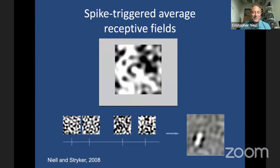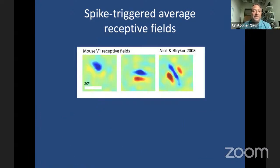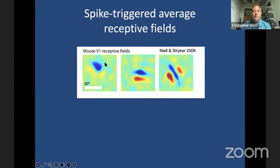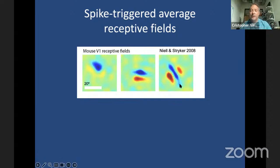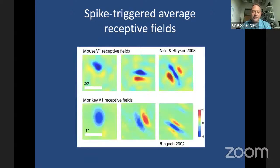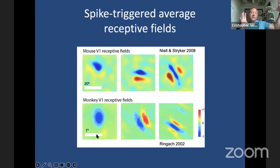For a particular neuron, you can see it responded to a light bar with dark edges — very similar to what Hubel and Wiesel would have drawn many years ago. We measured a number of these receptive fields. The region where the neuron responds to dark is shown in blue, light in red. We compared our data to similar data recorded by Dario Ringach in the monkey and found the types of receptive fields were quite similar. One key difference: mouse receptive fields are much larger — a 20-degree versus 1-degree scale bar.